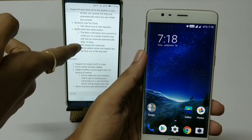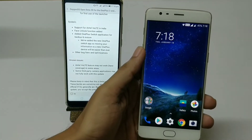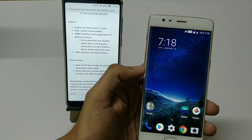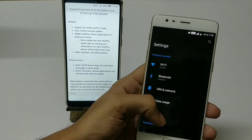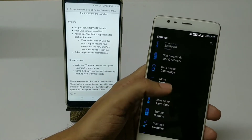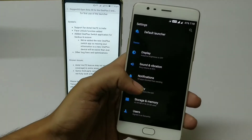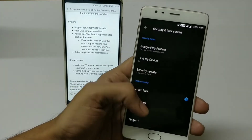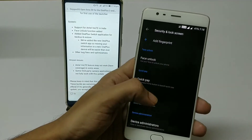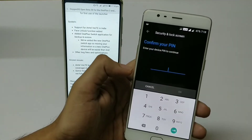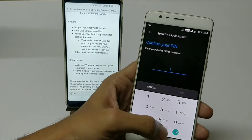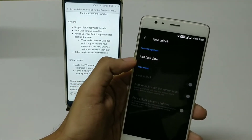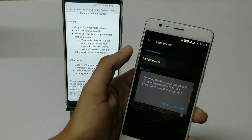Moving ahead to the system changes, they have added Airtel VoLTE support and the face unlock feature, which is the main highlight of this beta build. Let me show you the face unlock feature. Going to Security and Lock Screen, you will find the face unlock option. Enter the password, then tap Add Face Data to register your face.